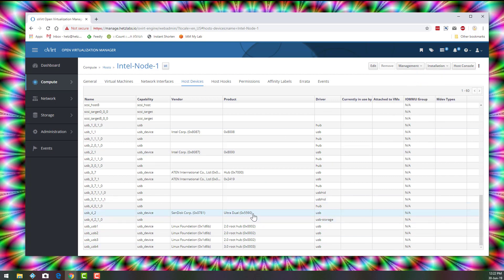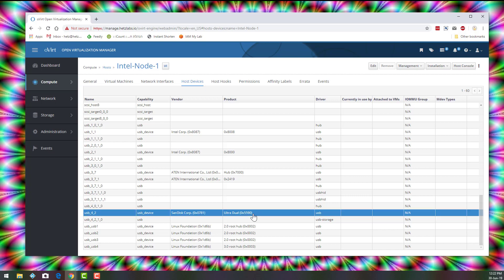As soon as you see it, for example, in my case is this SanDisk device that I'm going to map to a VM. I can see it. I can proceed to the next step.